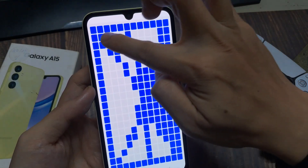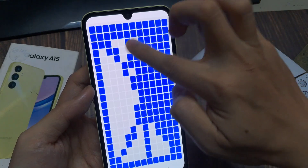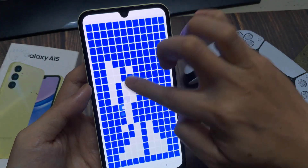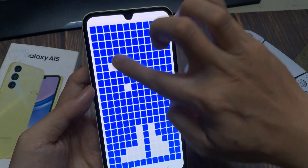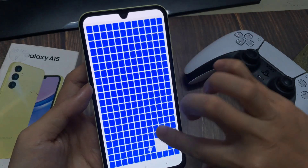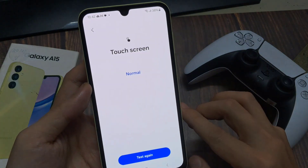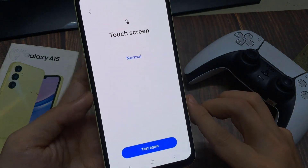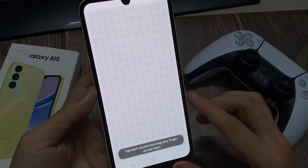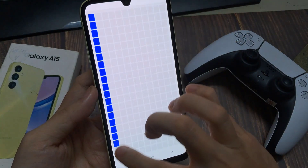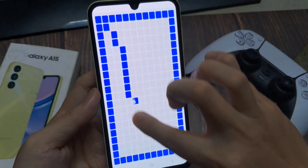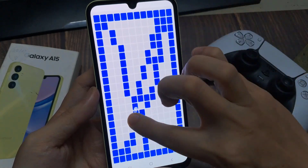And if everything is all covered, it will show that the touch screen is normal and you have no issues at all. And that's it. You can always retry and retest your touch screen to make sure that it is working correctly. That is how you can test the touch screen for faults on the Samsung Galaxy A15. Thank you for watching this video.